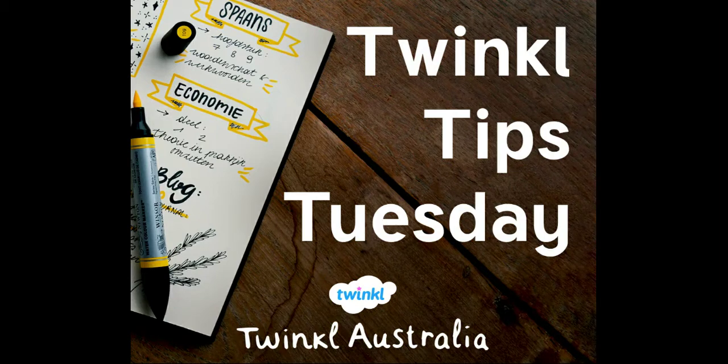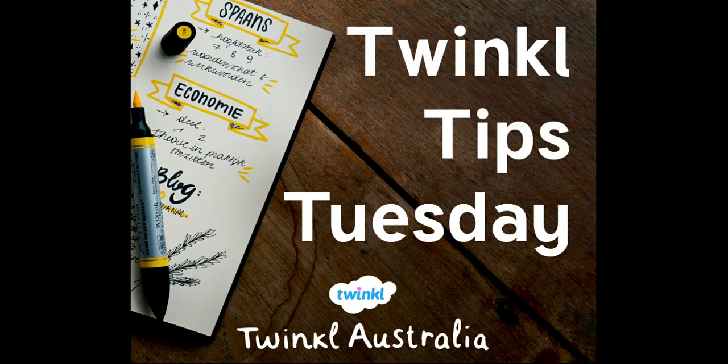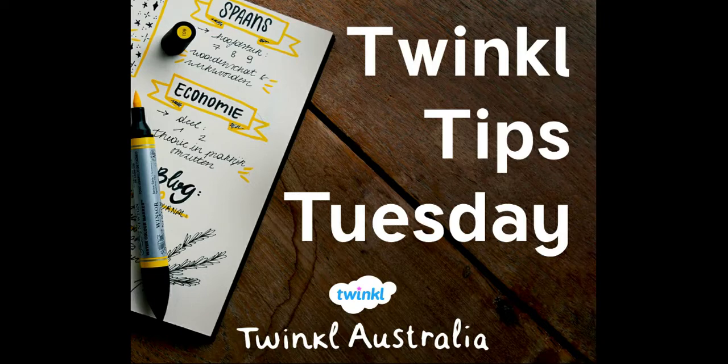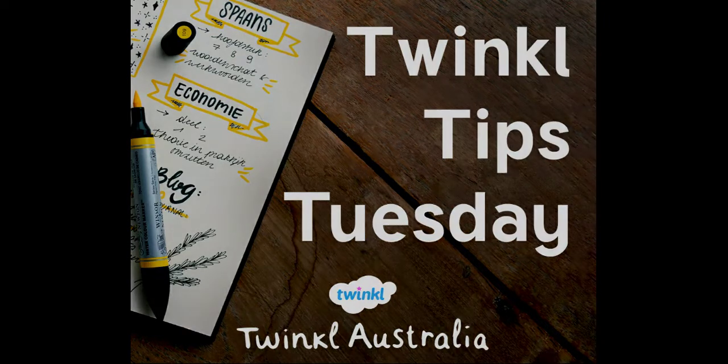Hello and welcome to another Twinkle Tips Tuesday. My name is Mel and today I'm going to share how to set up lessons on Twinkle Go.